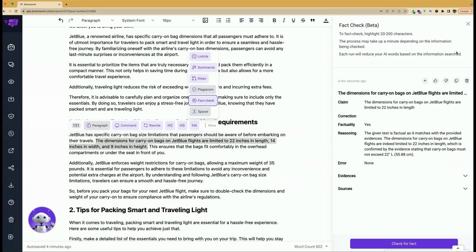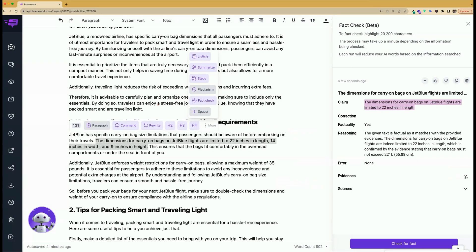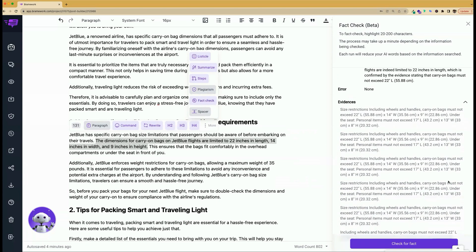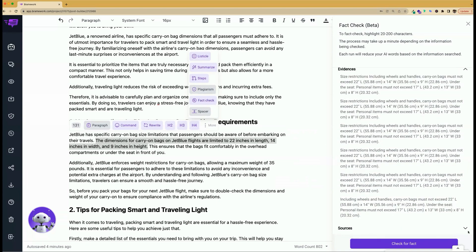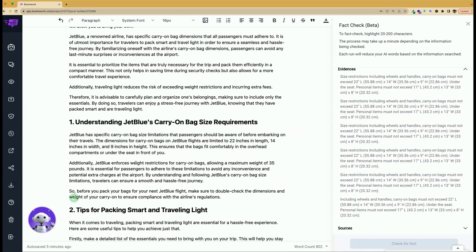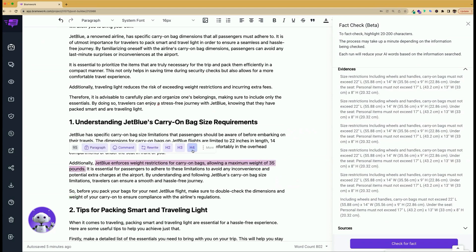After the fact checker has run, we can see the claim being made, whether it is factual or not, the reasoning behind it, any errors, and you can toggle to see any evidences as well as sources. Let's check one more about the weight restrictions for carry-on bags for this particular airline.